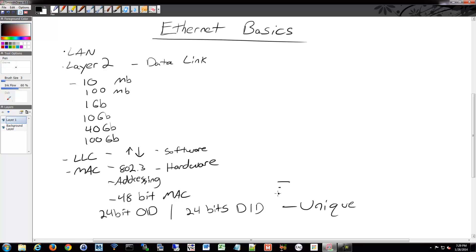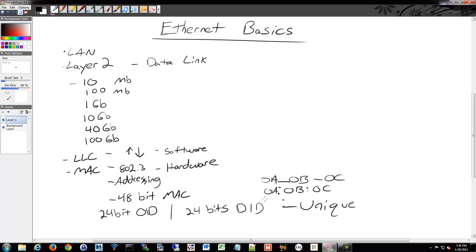Sometimes MAC addresses are displayed with dots — a dotted decimal notation that looks like an IP address, but it's for MAC. Cisco likes to do that. With dashes and colons it's every two characters, like 0A:0B:0C. With dots, it's grouped every four characters, like 0A0B.0C0D.